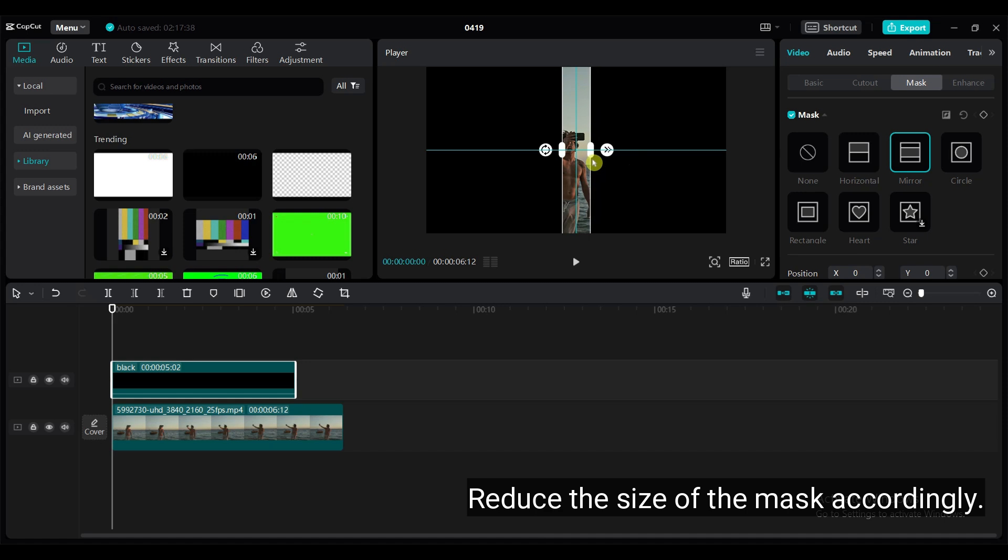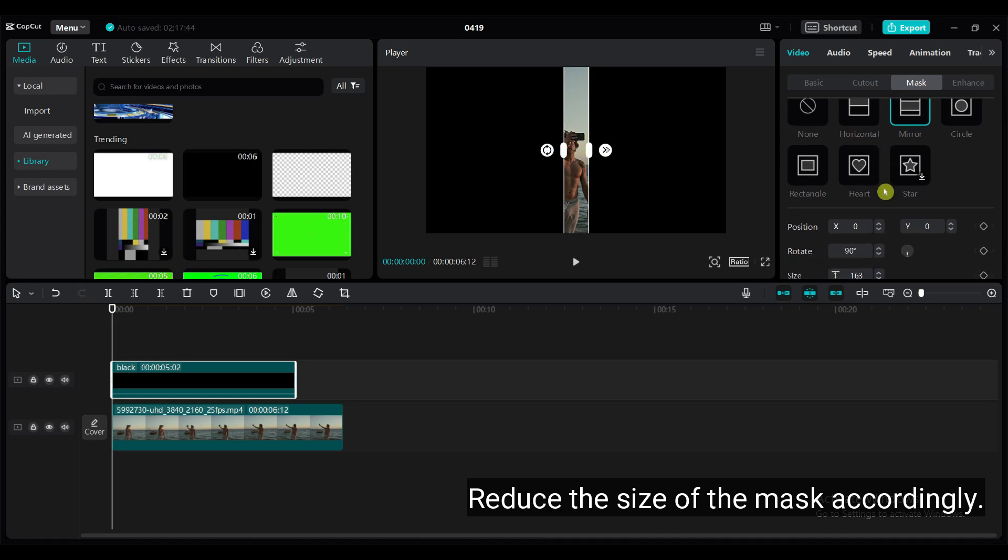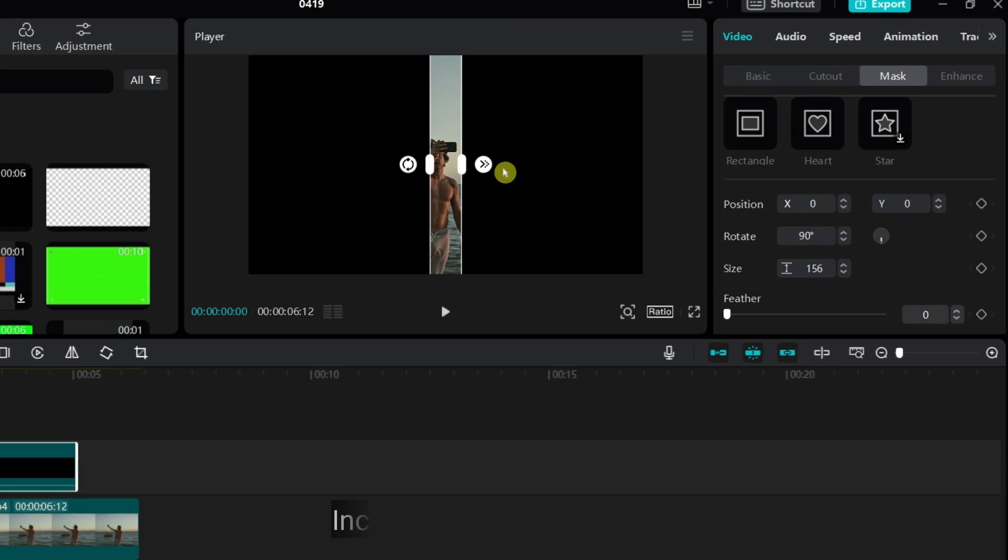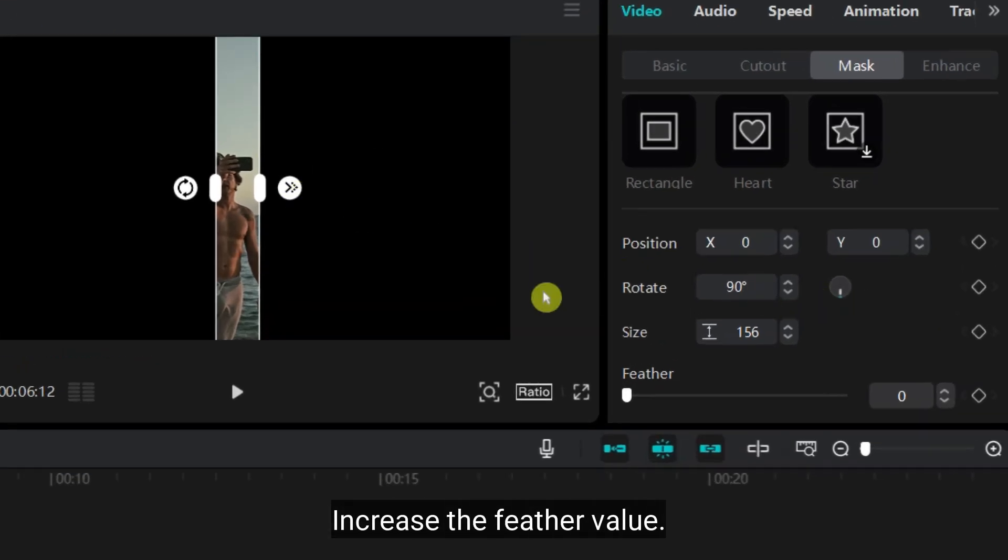Reduce the size of the mask accordingly. Increase the feather value of the mask.